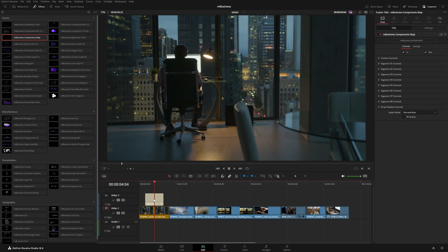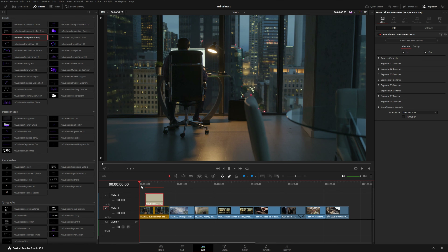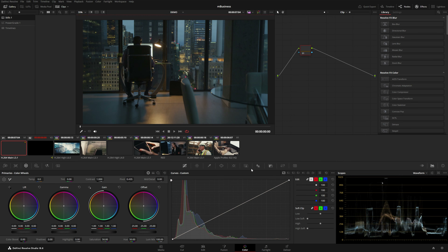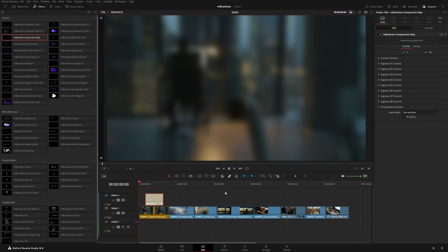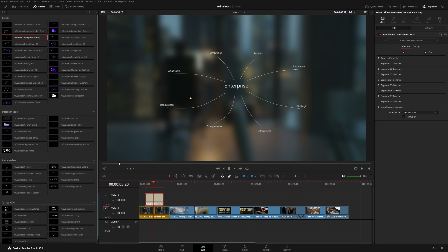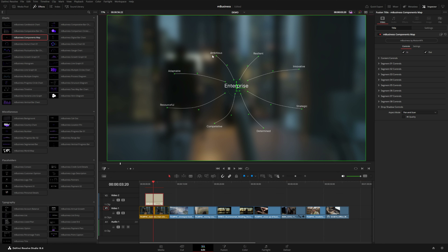Now let's take a look at this components map. I'm going to put this right on my footage, and if it makes it a little difficult to read, you can always go into the color page and blur the footage a bit. The neat thing about this particular preset is that if you turn on the fusion overlay you can see these control points, and if you grab these little handles the word sticks to the end of each line so you can kind of map it out and align it with your footage.